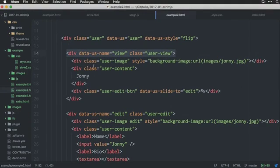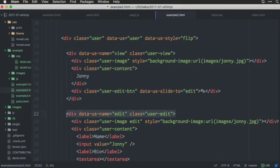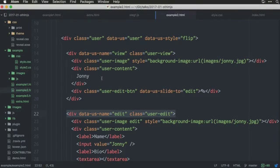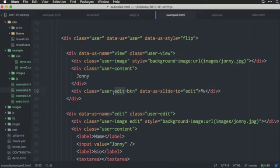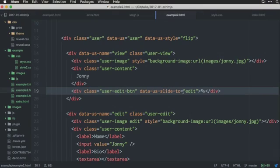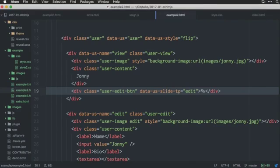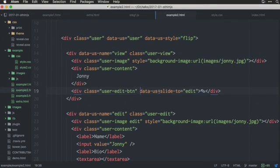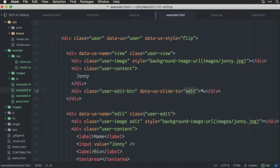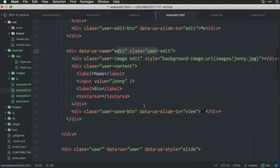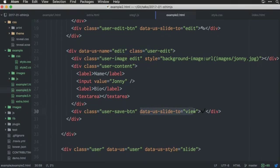we can see here, we have this data user, which means that the user is a container. And, this container, the default style for switching between different states within this container should be flip. Do you see it up here? And, in this user container, we have the state view. Ah, shoot. We have the state view. And, we have the state edit.